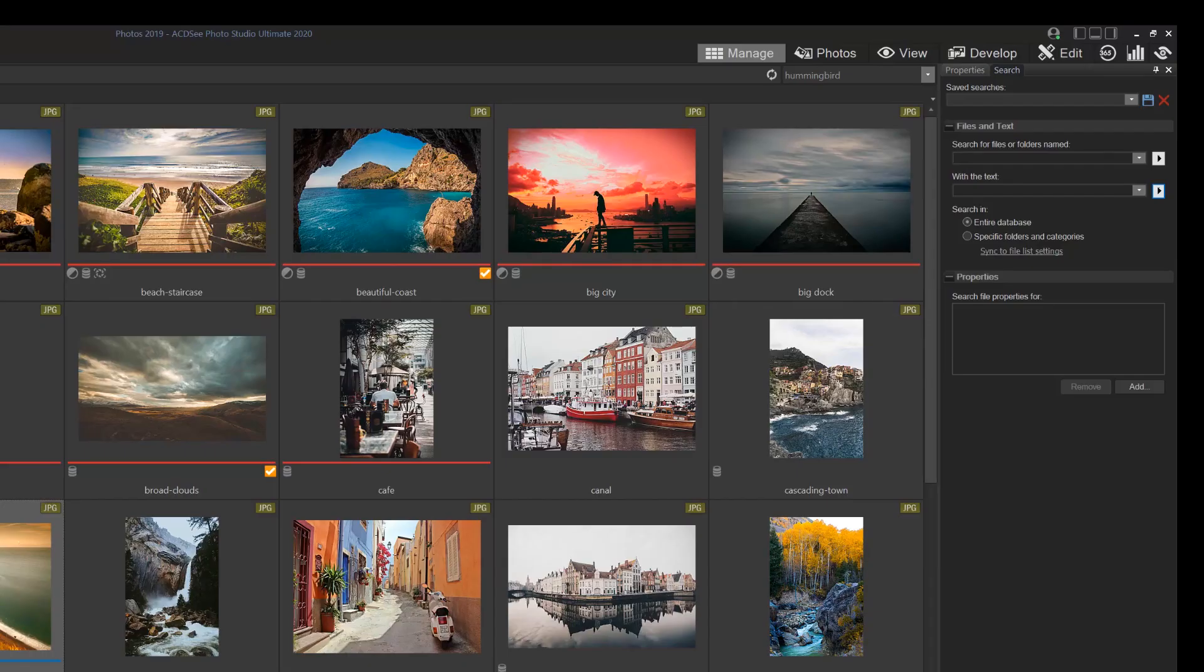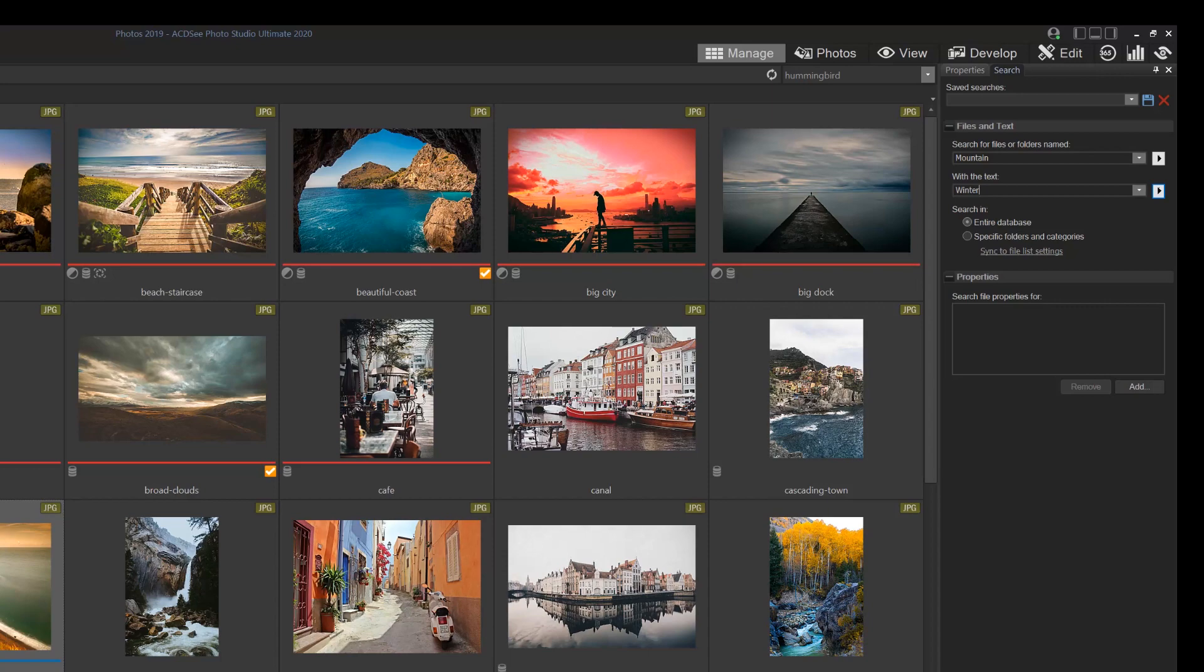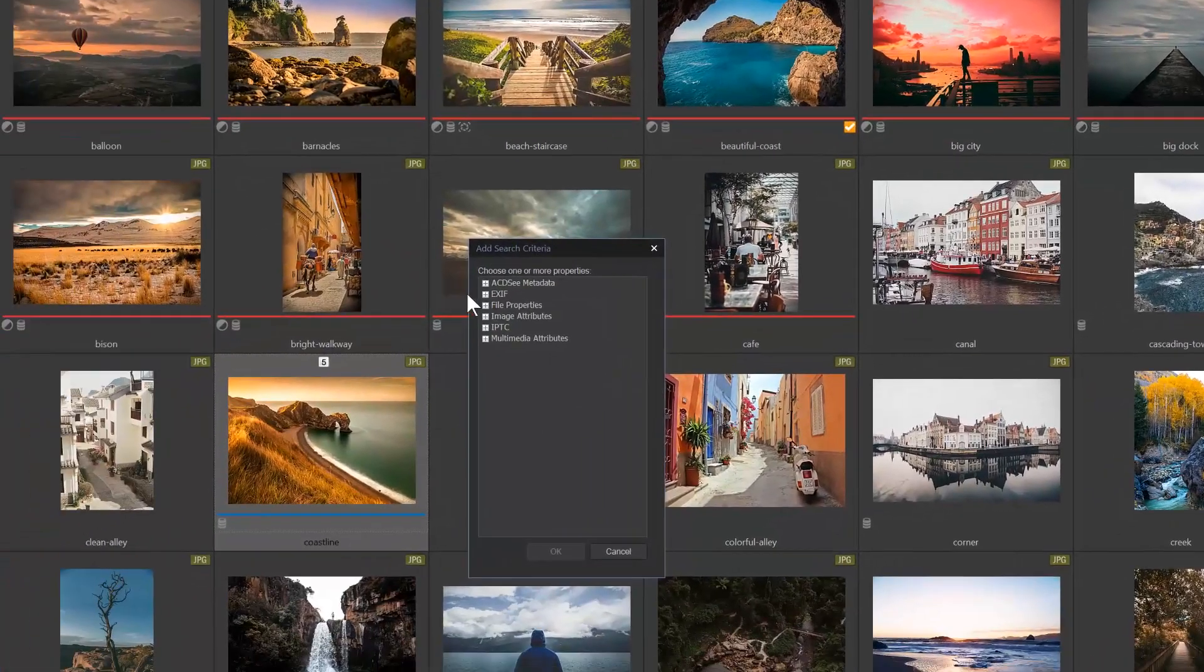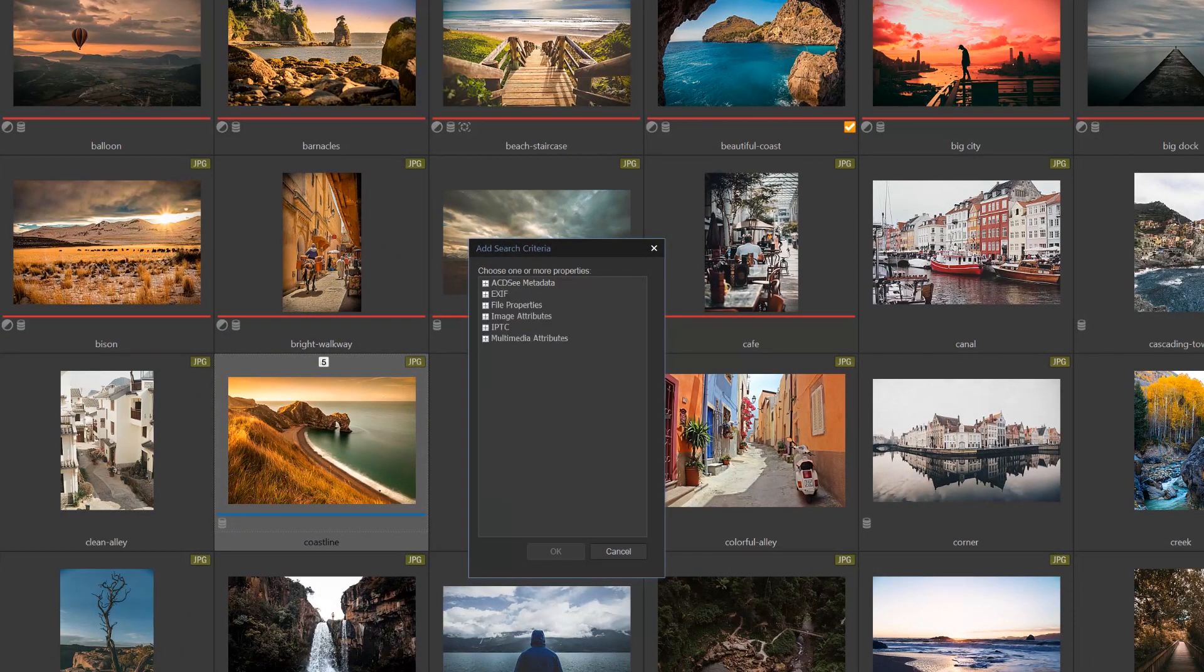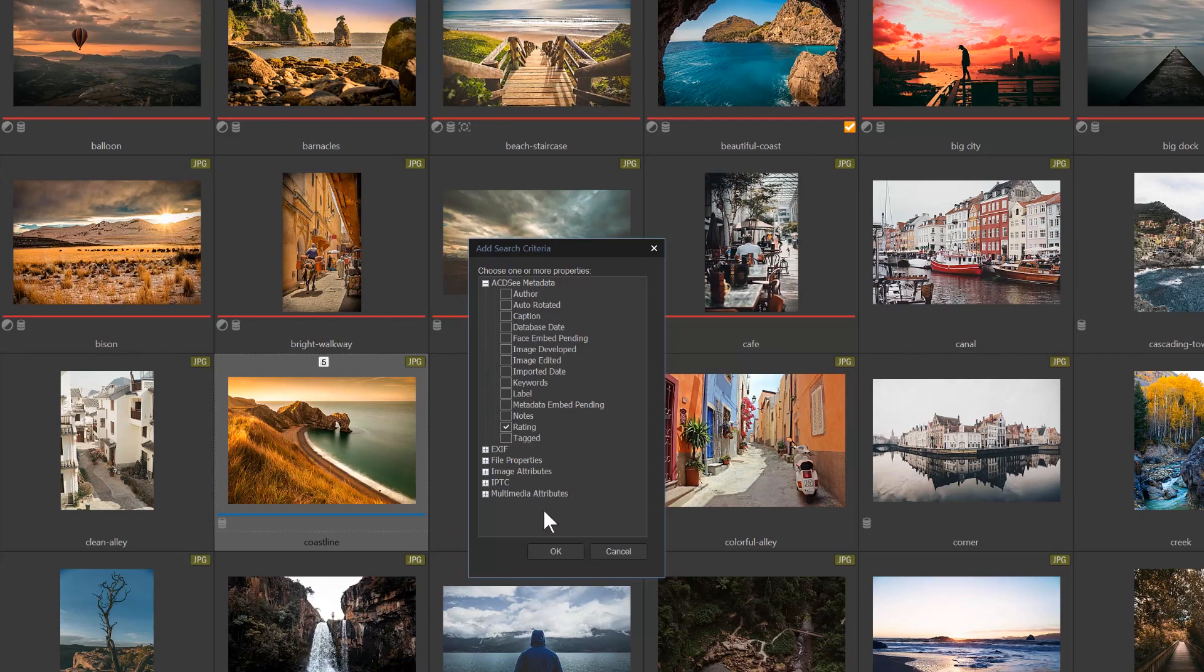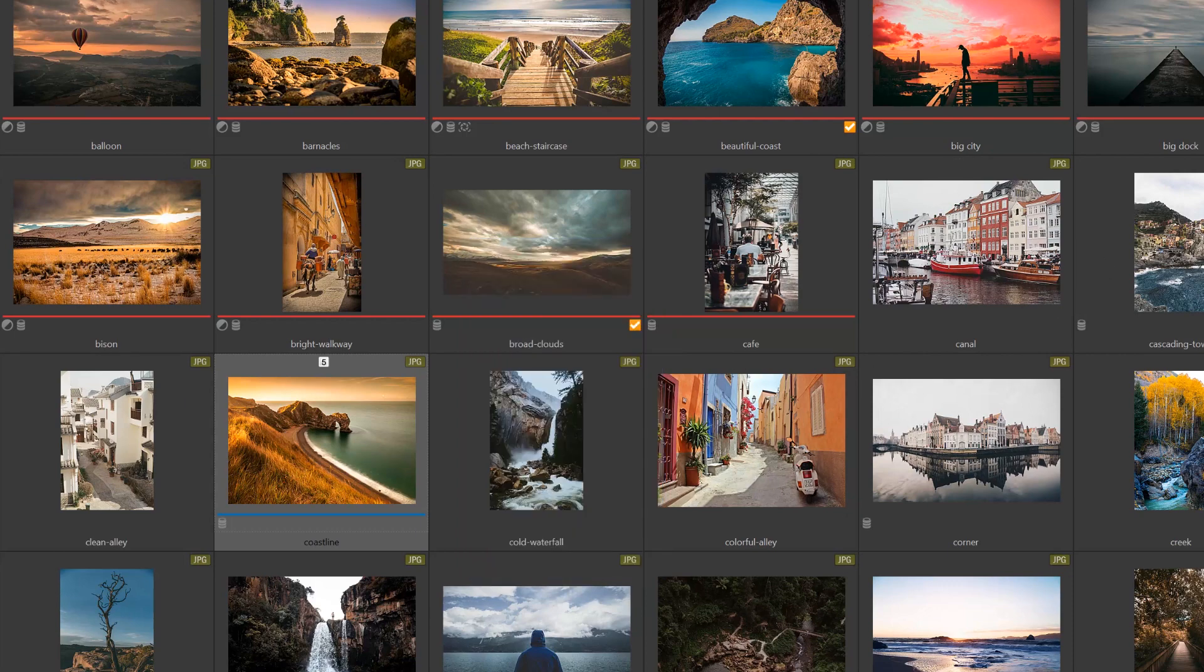Let's make a search. I'm going to search for a file with the name of mountain with the keyword of winter. I'm going to search through my entire database and I'll specify that I want an unrated image.